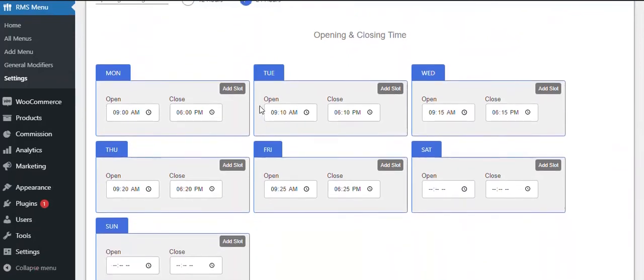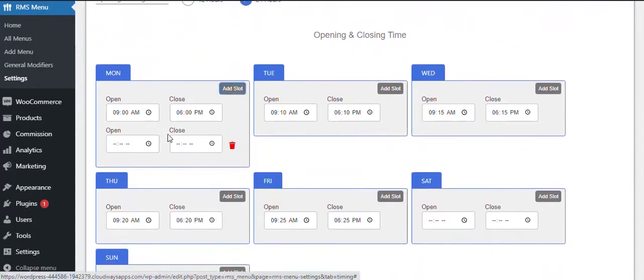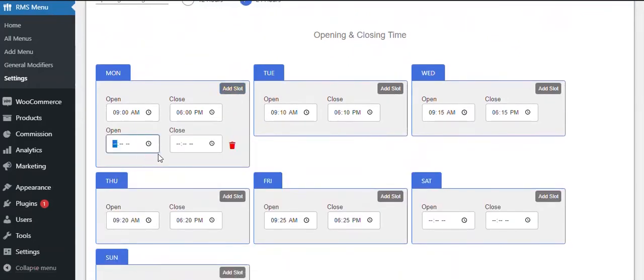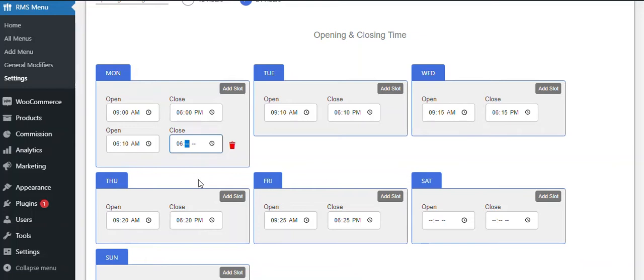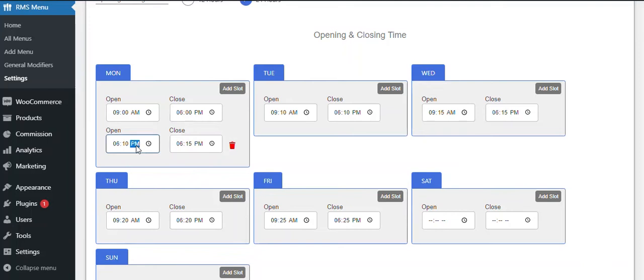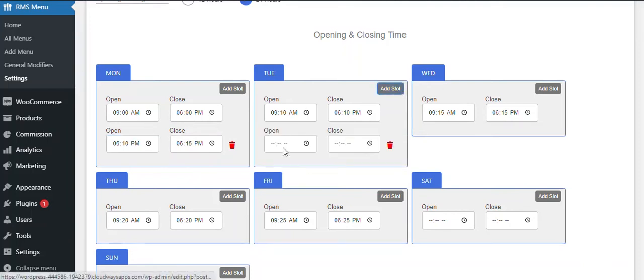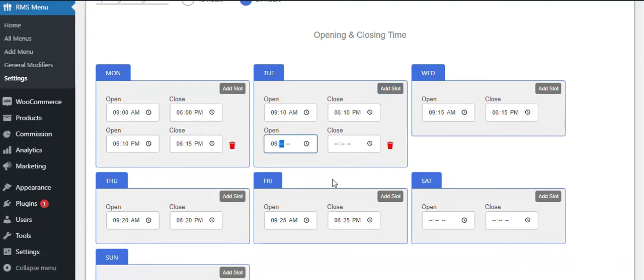You can also create additional time slots for each day based on your restaurant schedule.